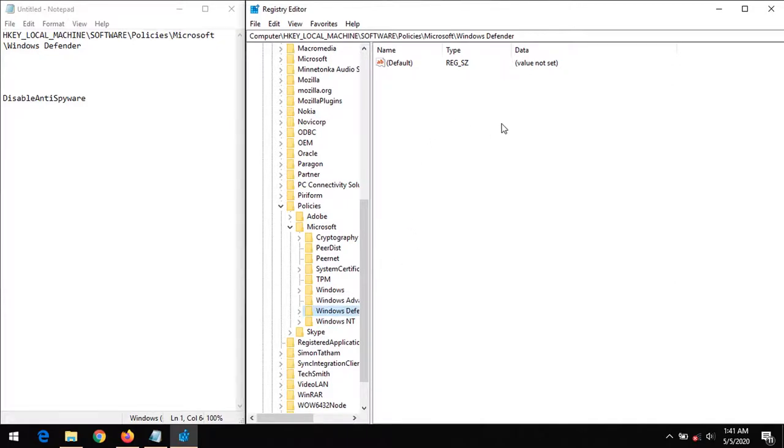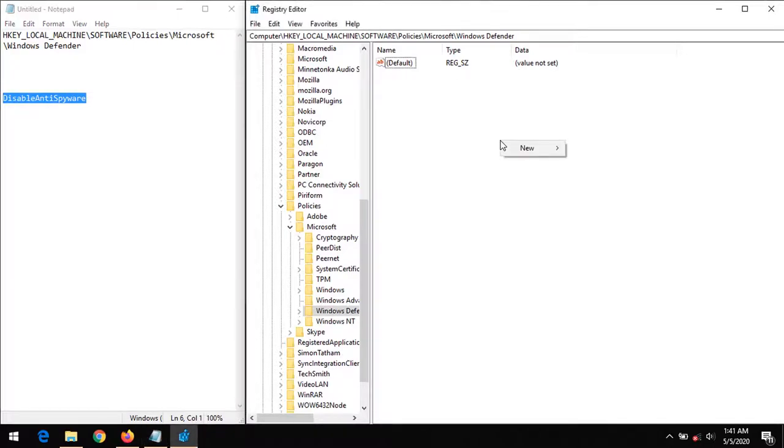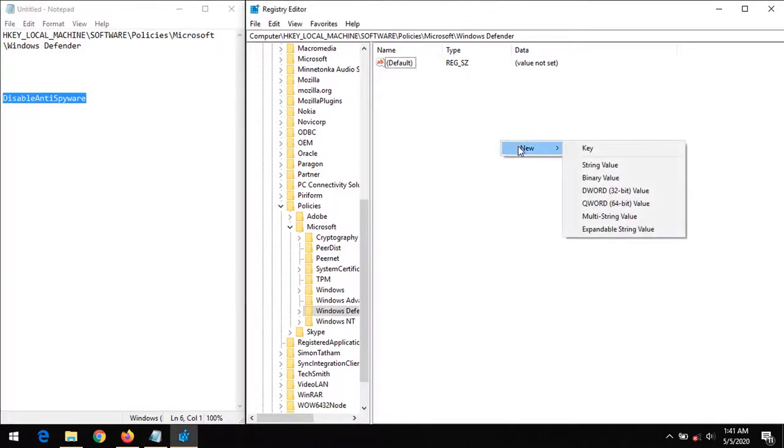So there is supposed to be a key here, or a DWORD key, known as DisableAntiSpyware. But if it is not here, we could easily create it.